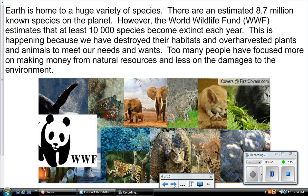Earth is home to a huge variety of species — there are an estimated 8.7 million known species on the planet. However, the World Wildlife Fund estimates that at least 10,000 species become extinct each year. This is happening because we have destroyed their habitats and over-harvested plants and animals to meet our needs and wants.